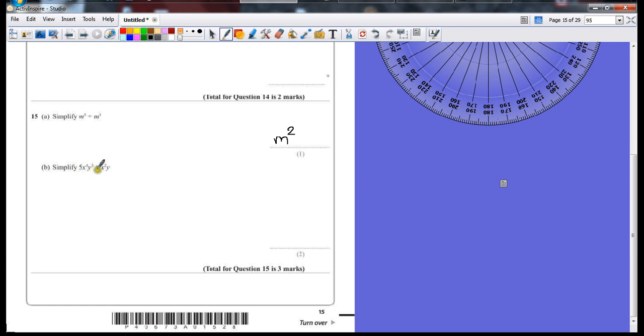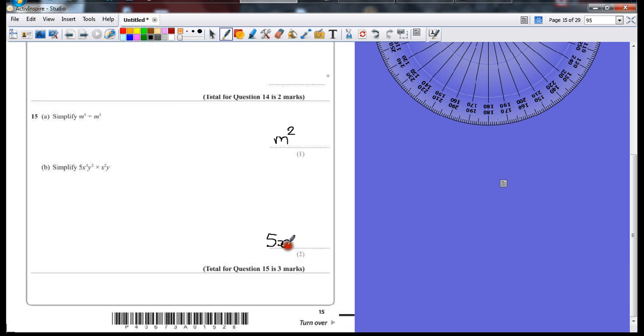If it's multiply, it means that we can add powers of similar base numbers. 5 is still exactly the same, because there's no other numbers to multiply by. Let's combine the x's to start off with. x to the power of 4 times x to the power of 2. If we add those two numbers together, we're going to end up with x to the power of 6.